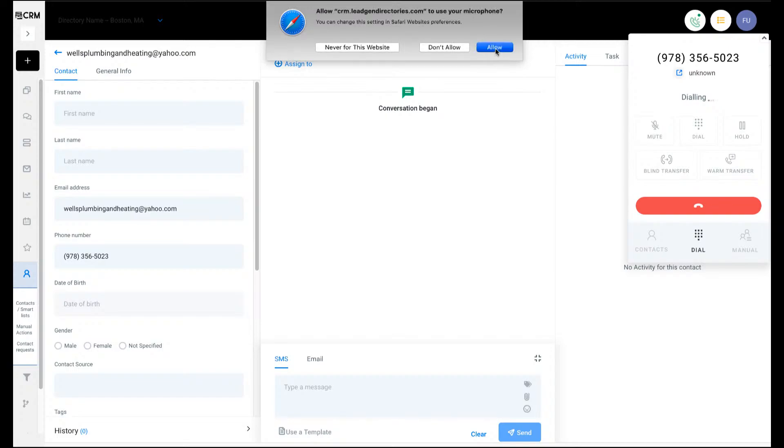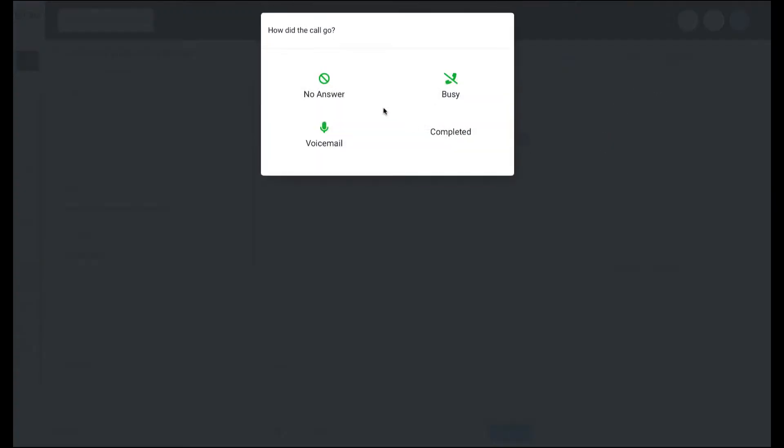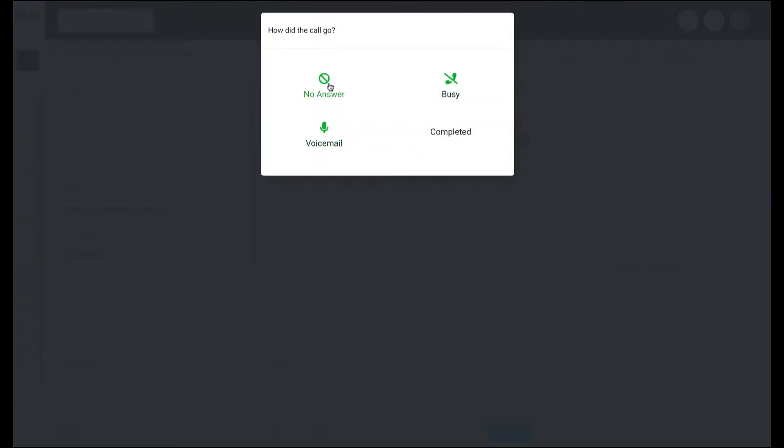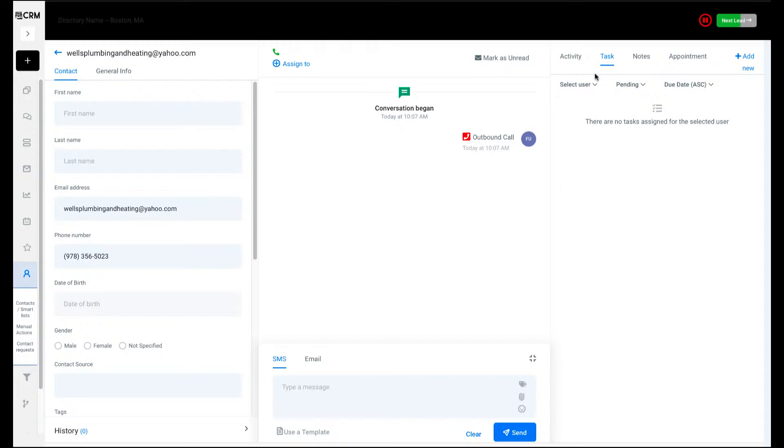This one right here was a no answer. You can use a call disposition over here. It's waiting - generally waits about 30 seconds between each call. You can come over here and put different notes if you want to write down a note.